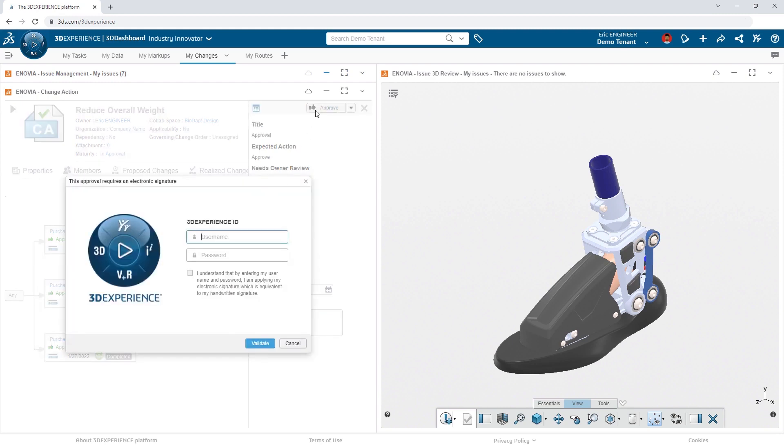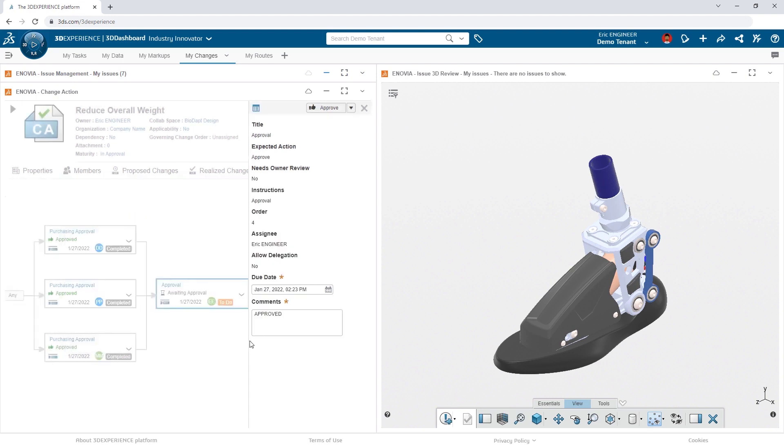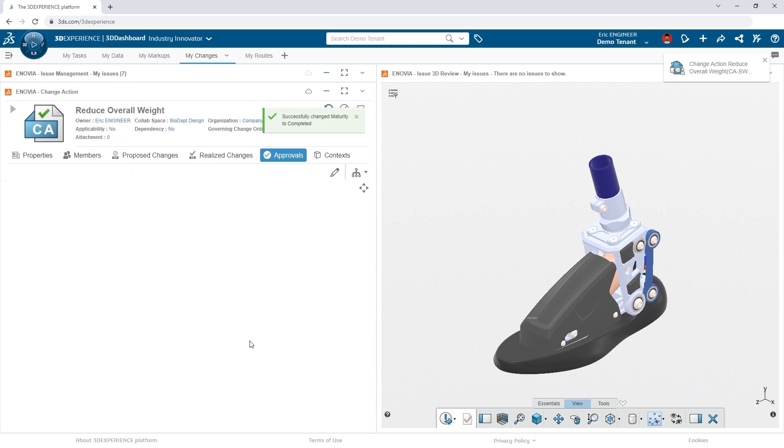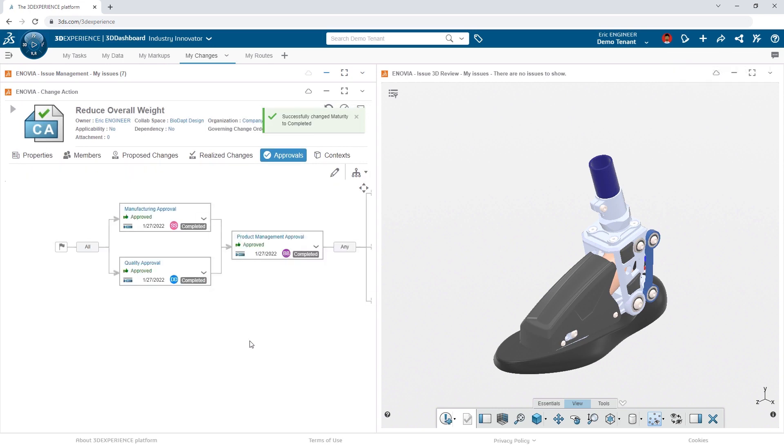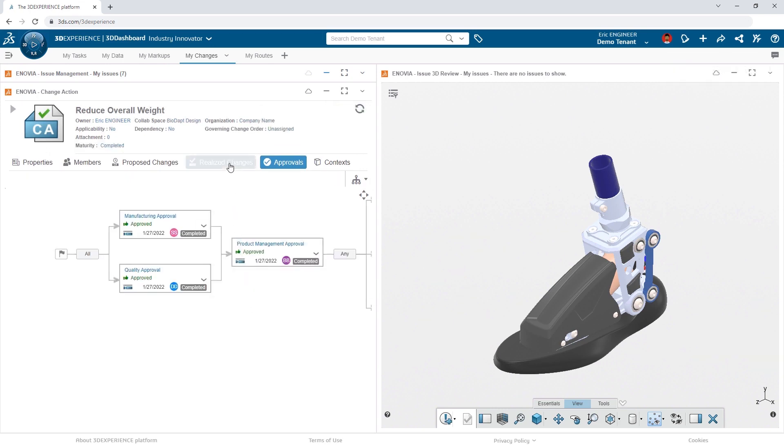He's then presented with the e-signature, providing him the ability to attest to his approval by entering his username and password.